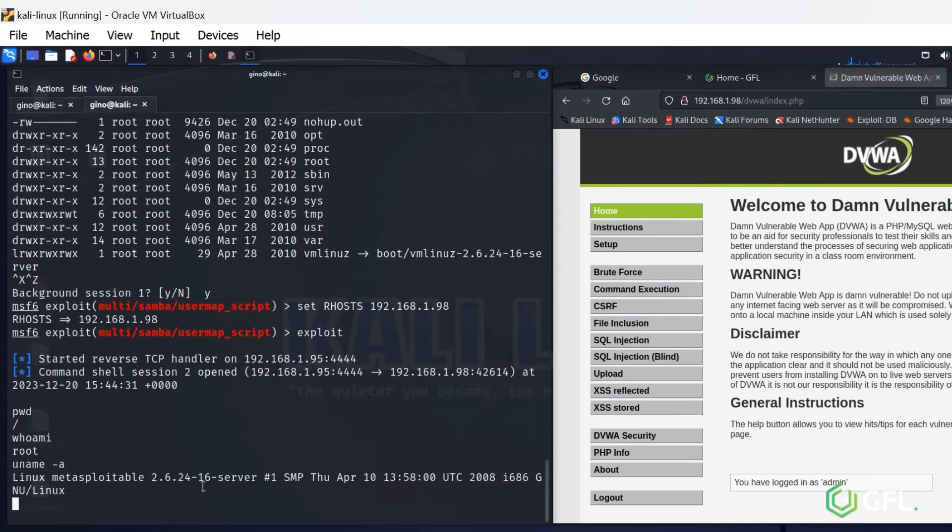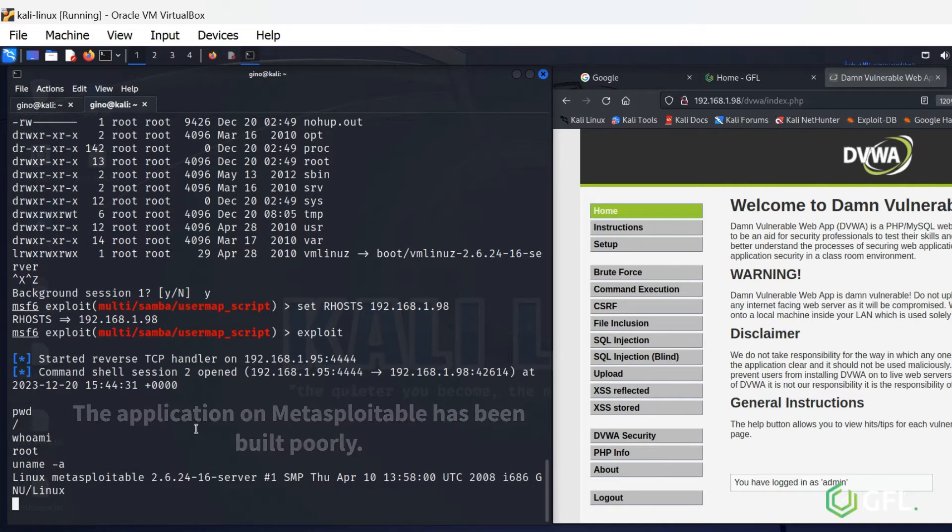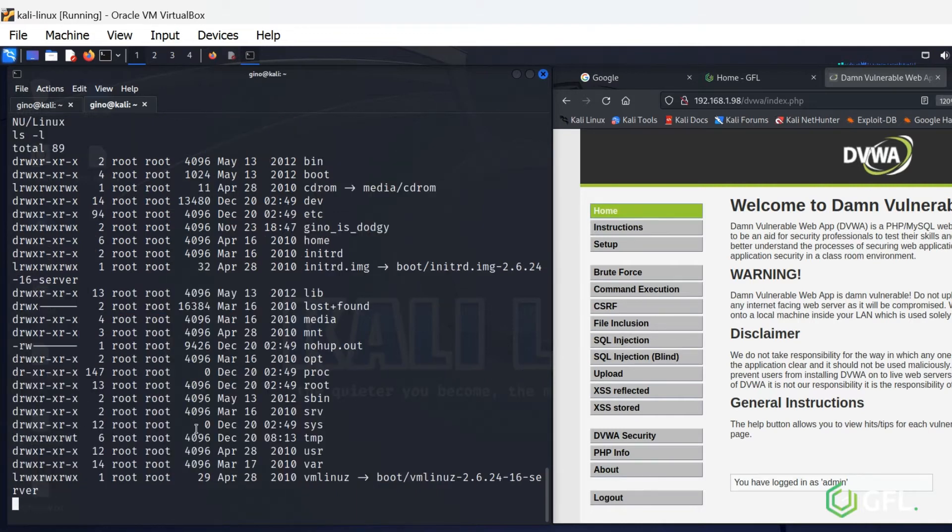The application on Metasploitable has been built poorly. We broke in using a vulnerability in the SMB protocol.